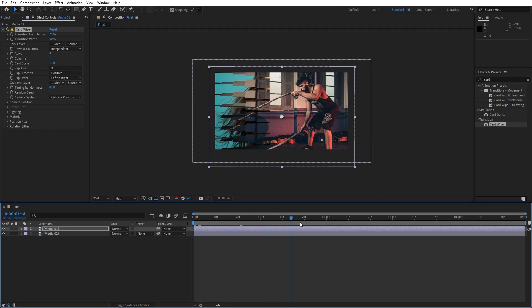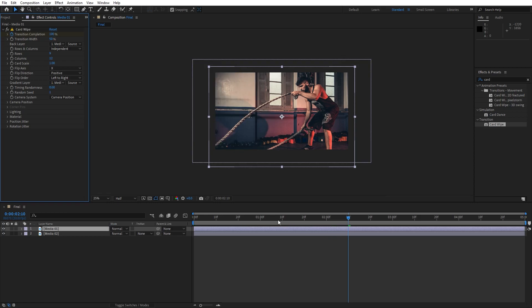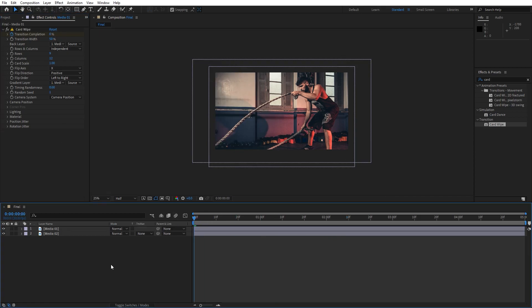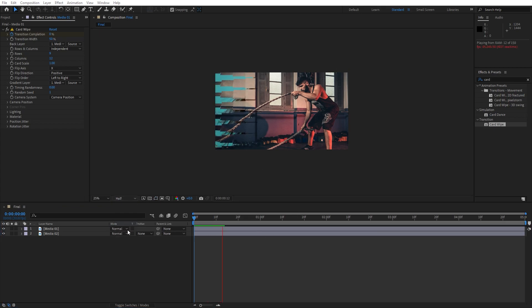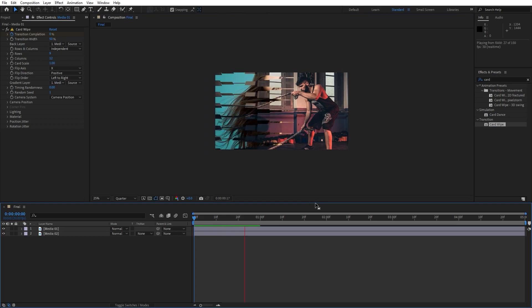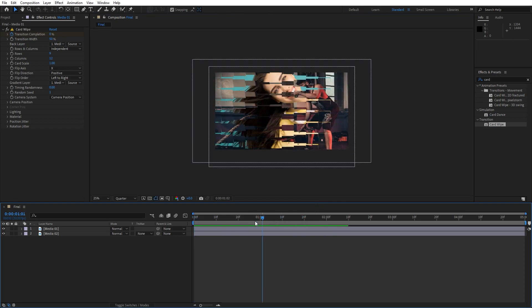we will go maybe to around two seconds and ten frames, set up our first keyframe for transition completion, type here 100, then go to zero frames and type here zero. And now in our preview window when we hit zero on our keyboard we have an animation like this.